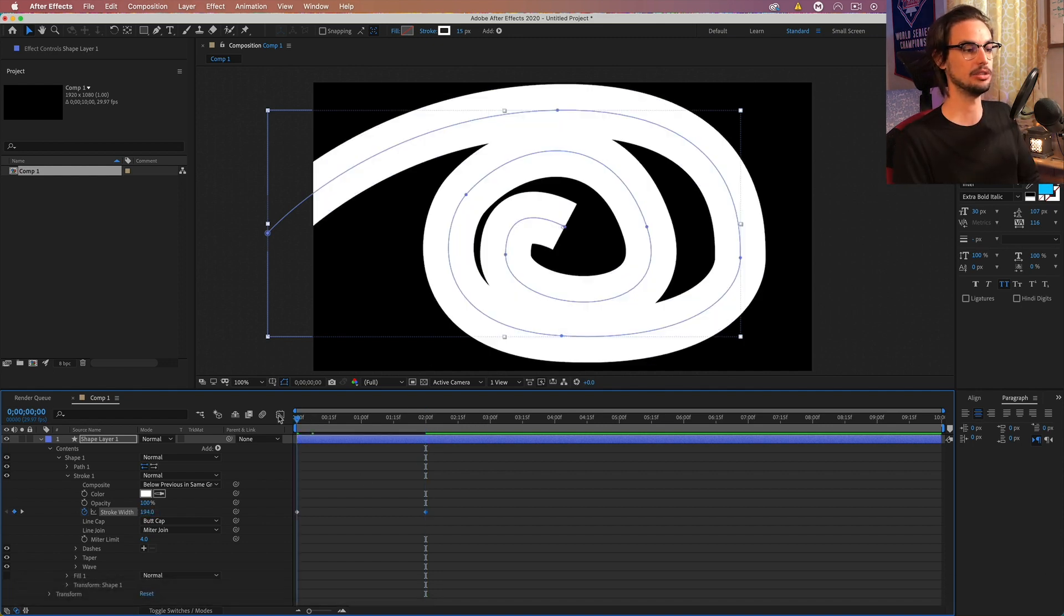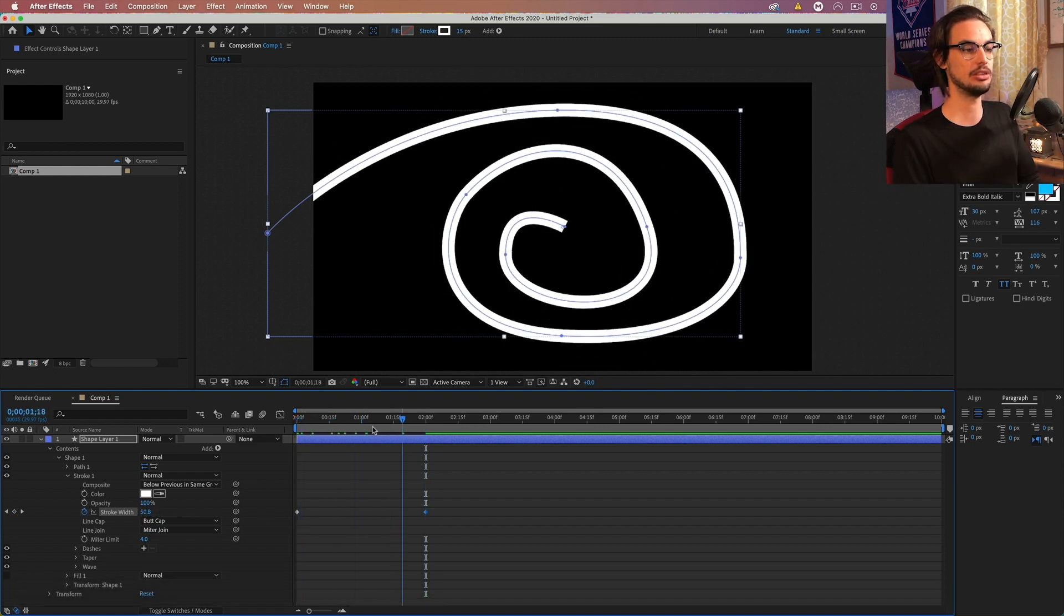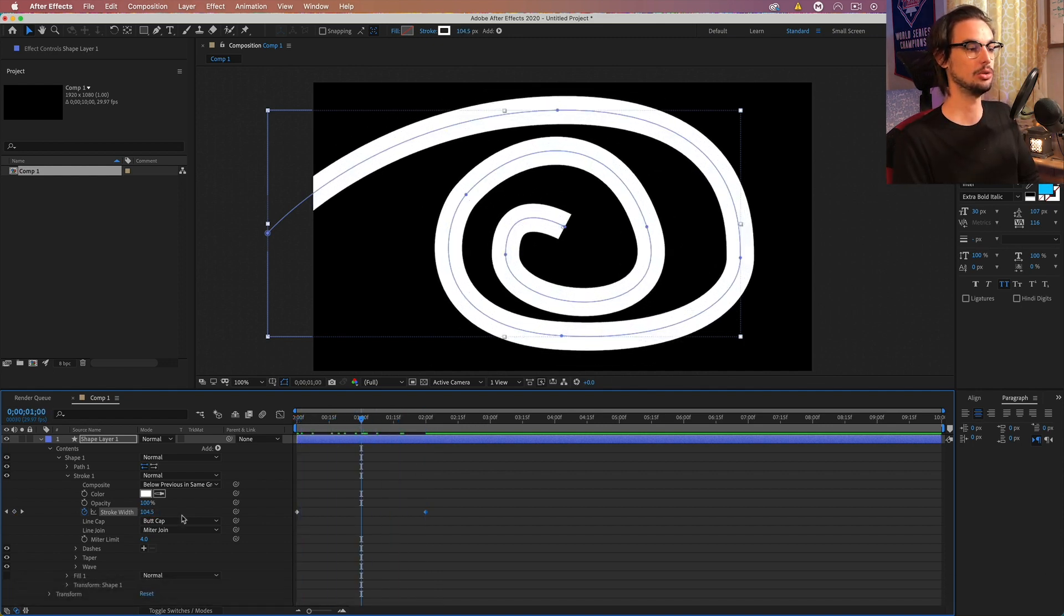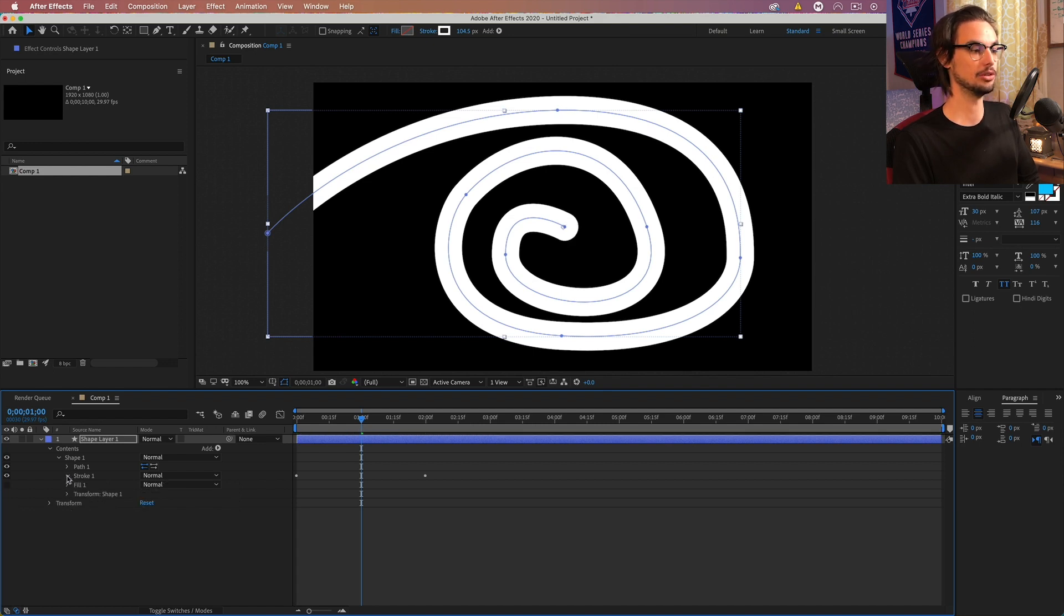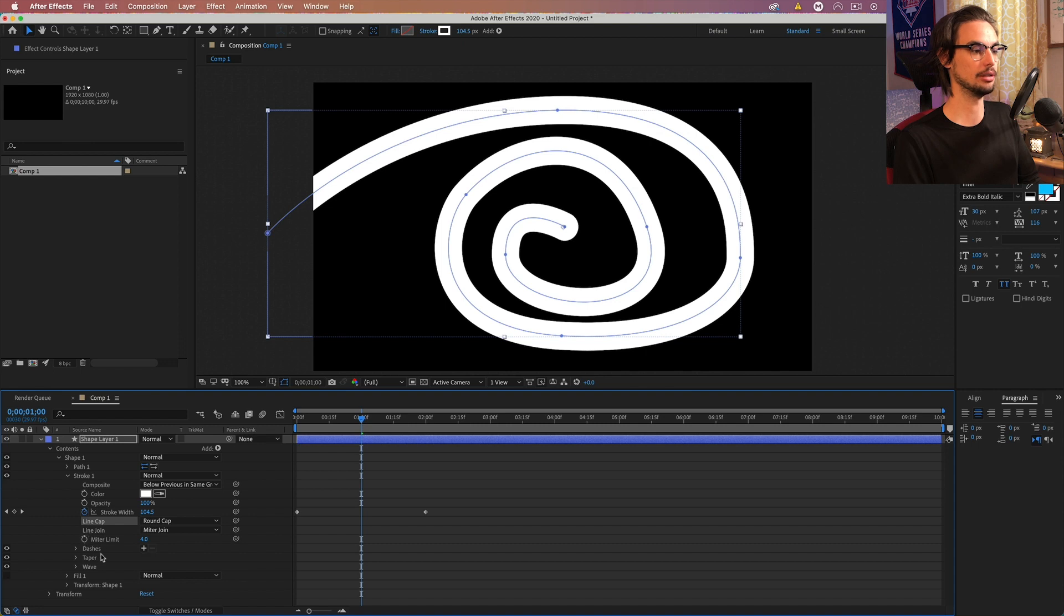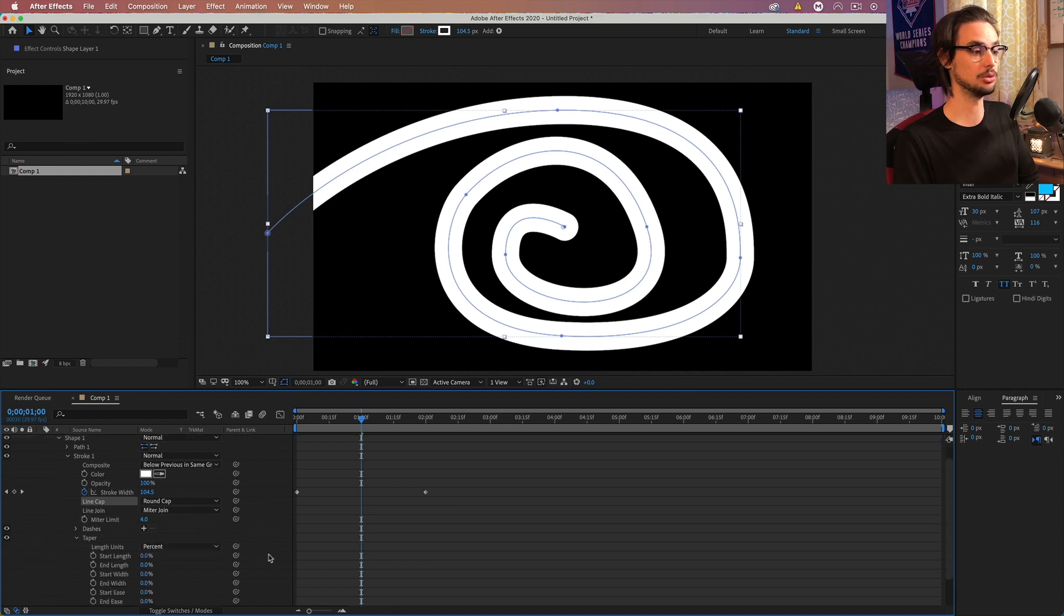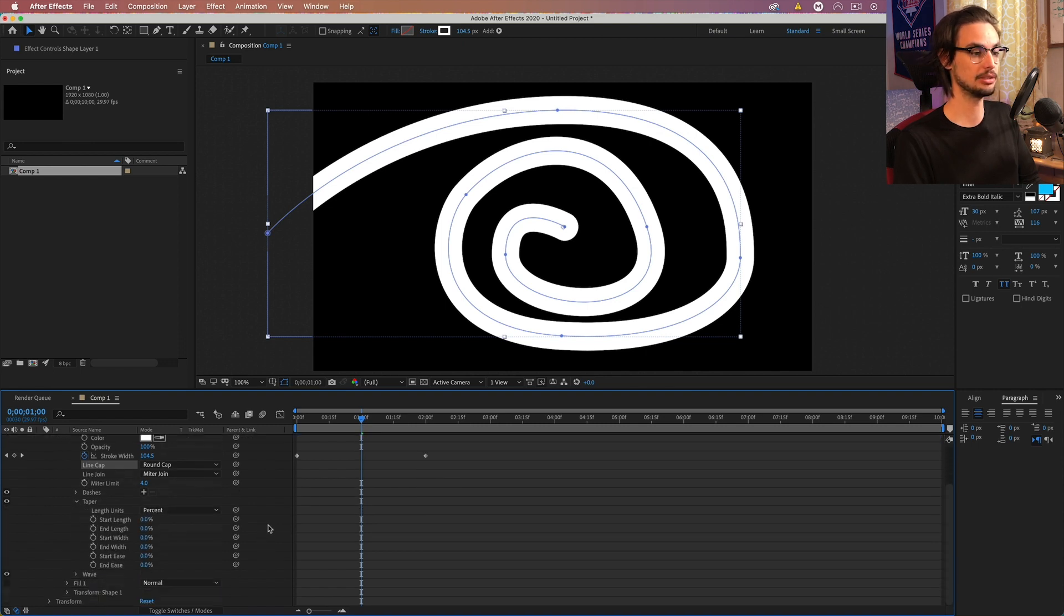And as you can see, it just gets thinner. Go to butt cap and change that to round cap.